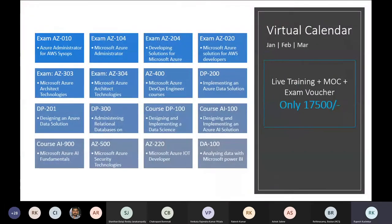This is our course calendar. Any certification course you can do at a flat 50% discount, which makes the final fee 17,500 only. You can contact us regarding that — the number will be shared in the chat box later.